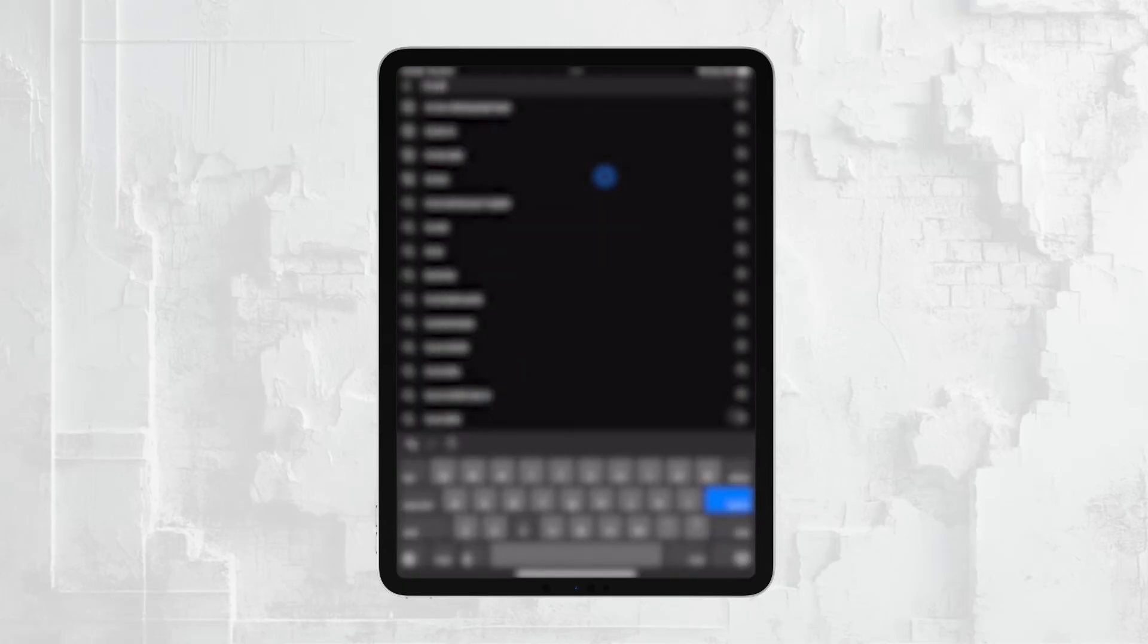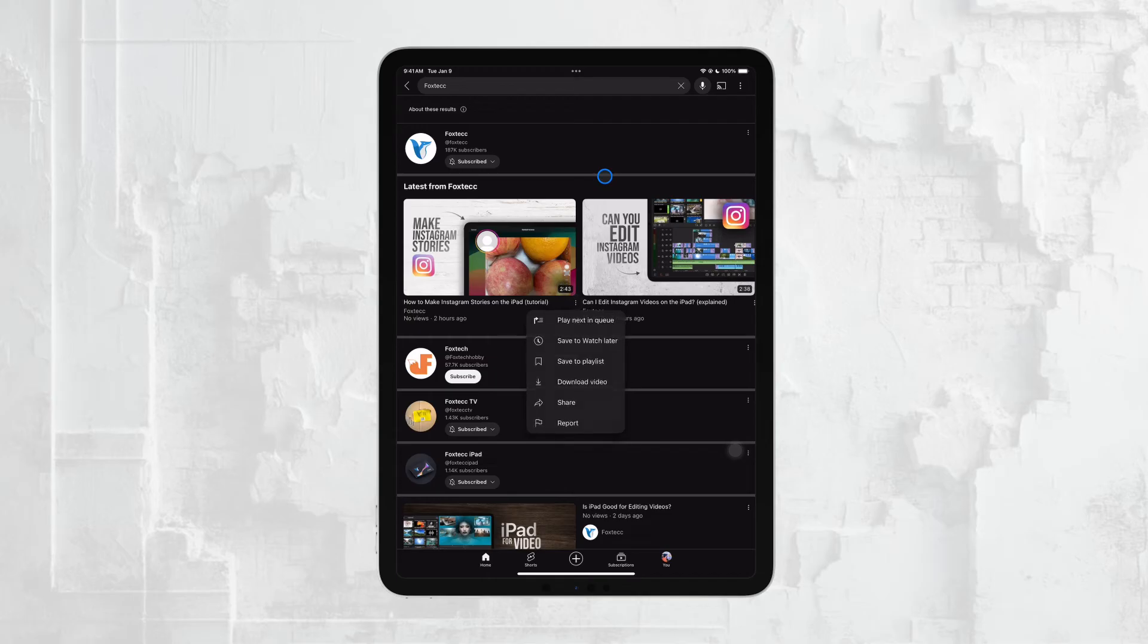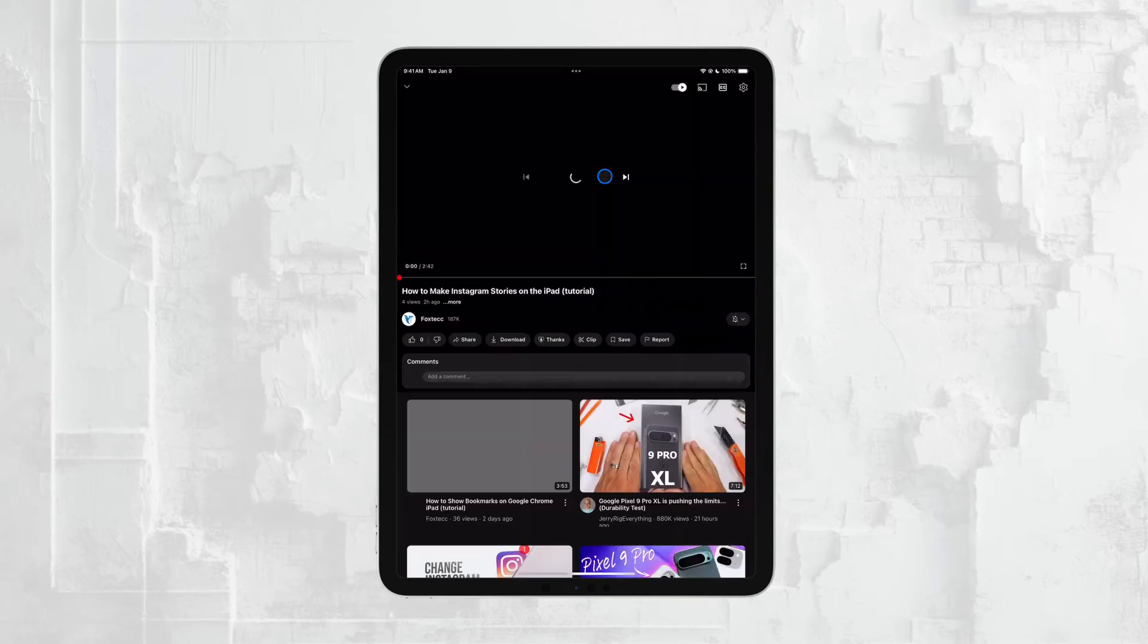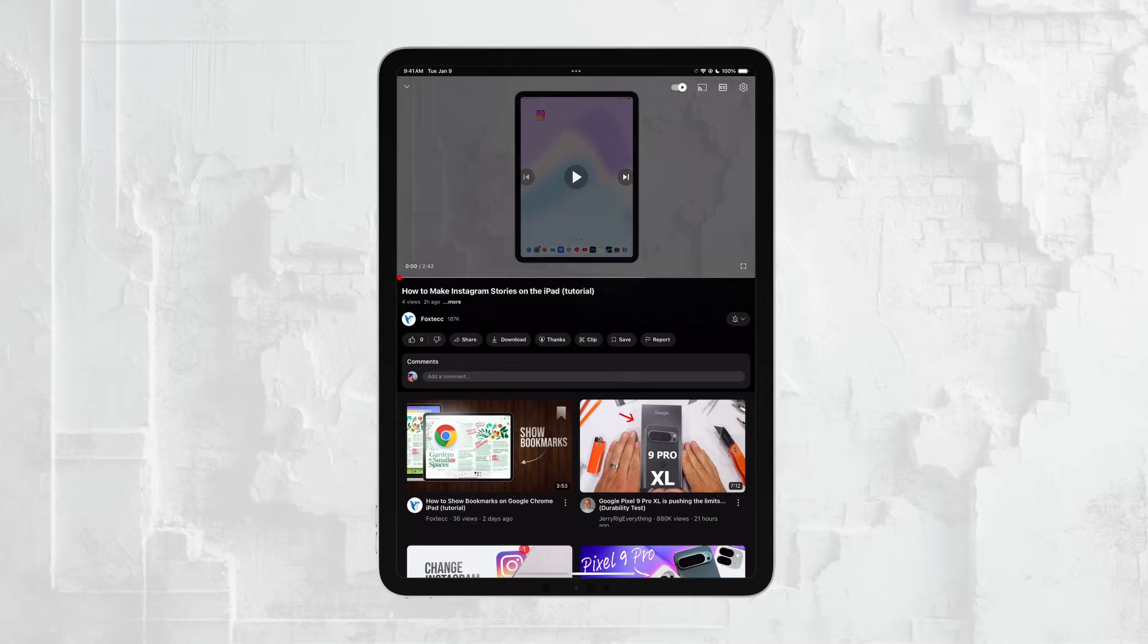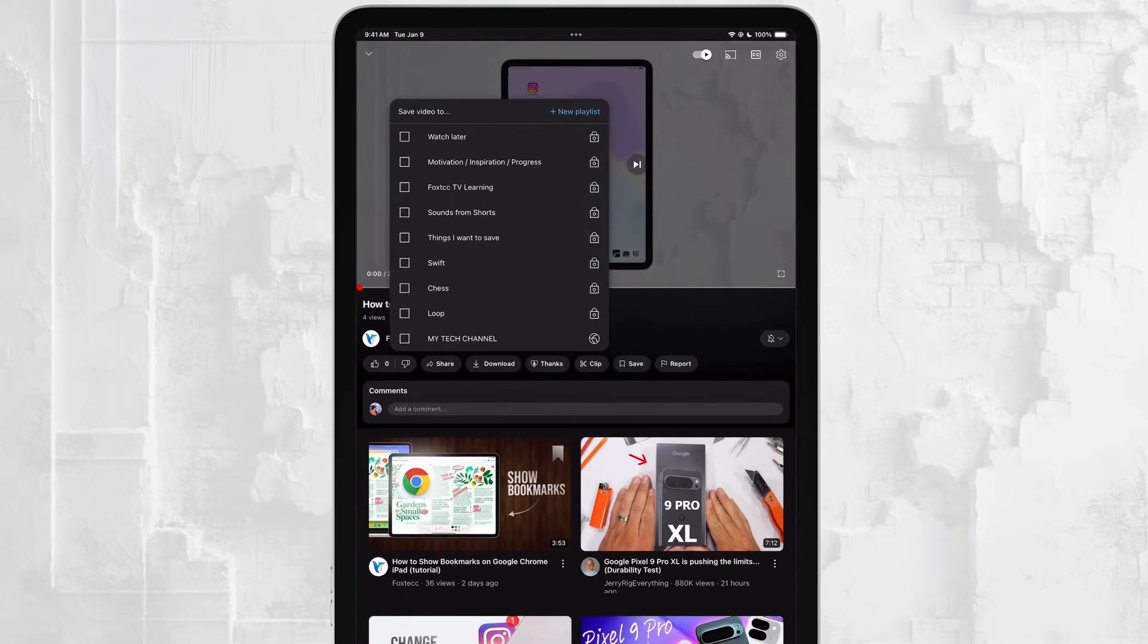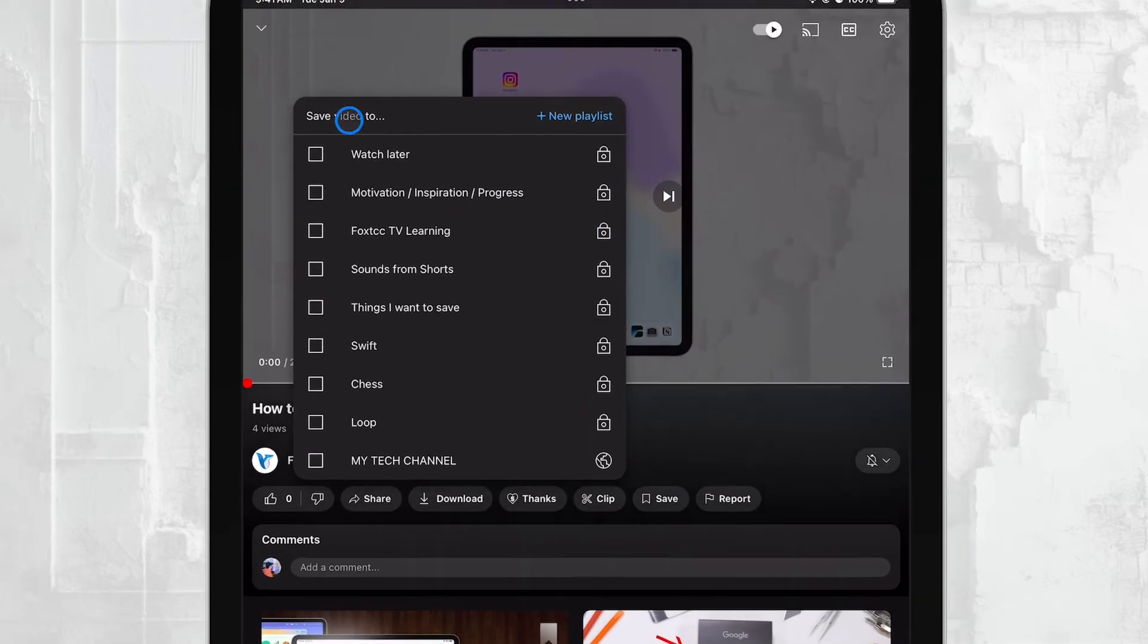So essentially, you're organizing your saved videos into playlists that you can access later. After you click that save button, you'll need to either add the video to an existing playlist or create a new one.